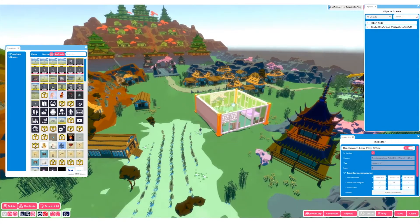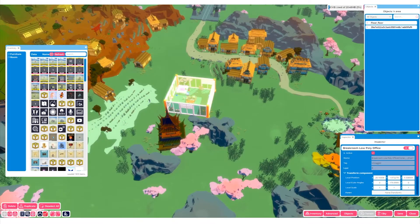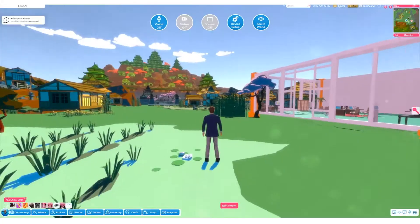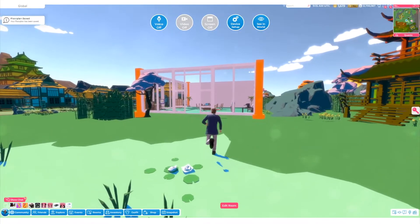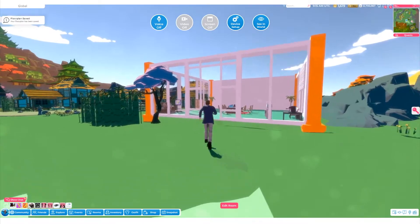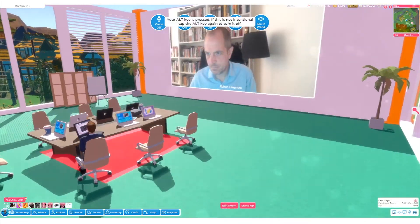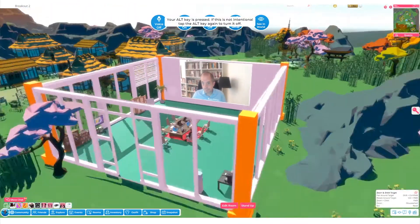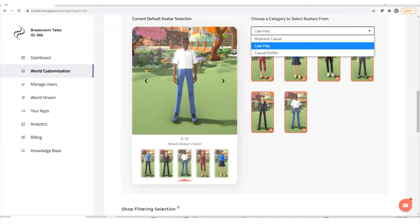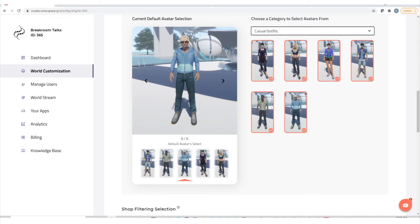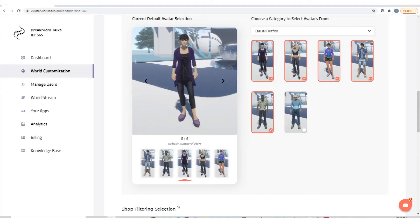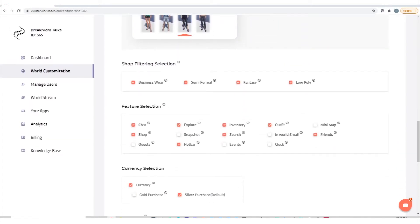Choose from one of our off-the-shelf templates or add our meeting rooms to customize 3D scenes you build and upload to your world. Use our simple world management tools to select which rooms are open, what avatars people can wear, and what features they have access to.